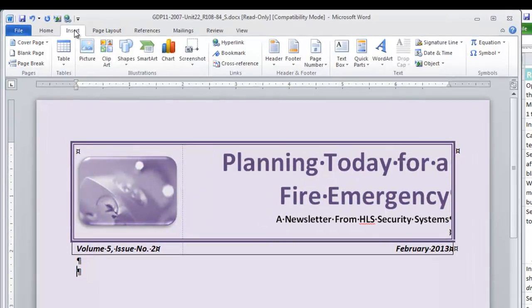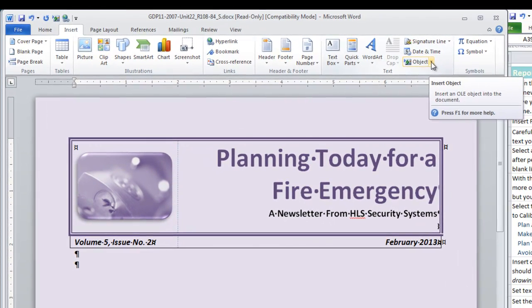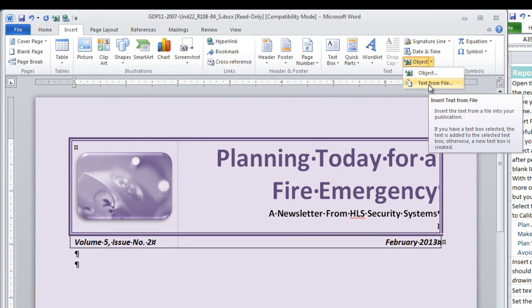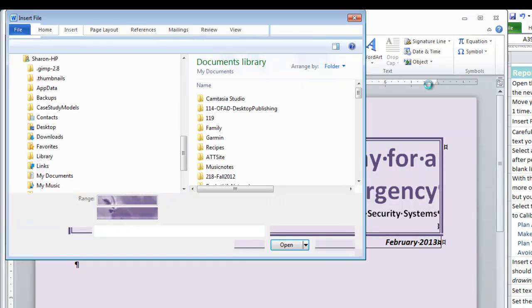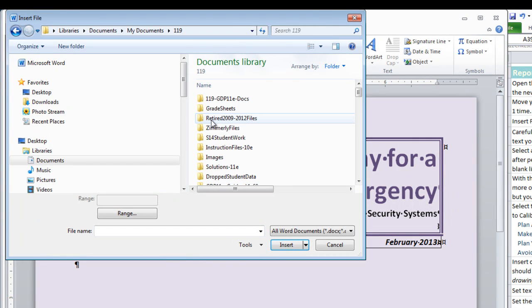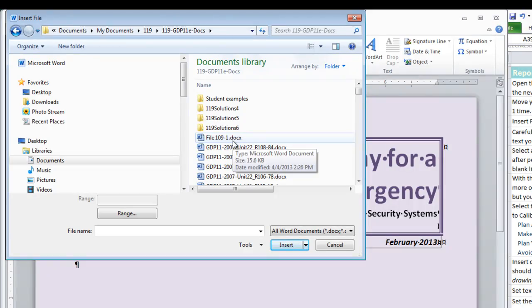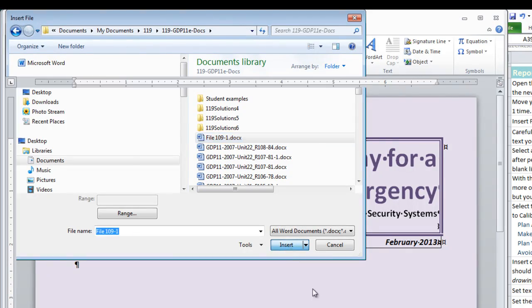Remember how we do this? We are going to insert an object, select text from a file, move to the location where we saved this file. Here is mine. And I click insert.